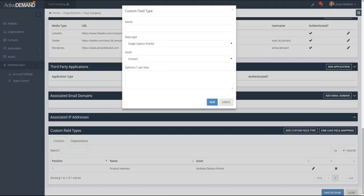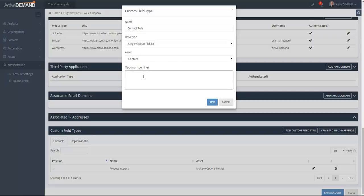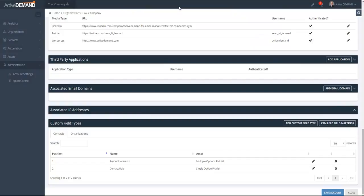I'm going to add a couple more. On the contact as well, this time I'm going to create a custom contact role, and again this one's going to be a single option pick list, because in my example you can only have one role in the company. Options are executive, engineering, or purchasing.